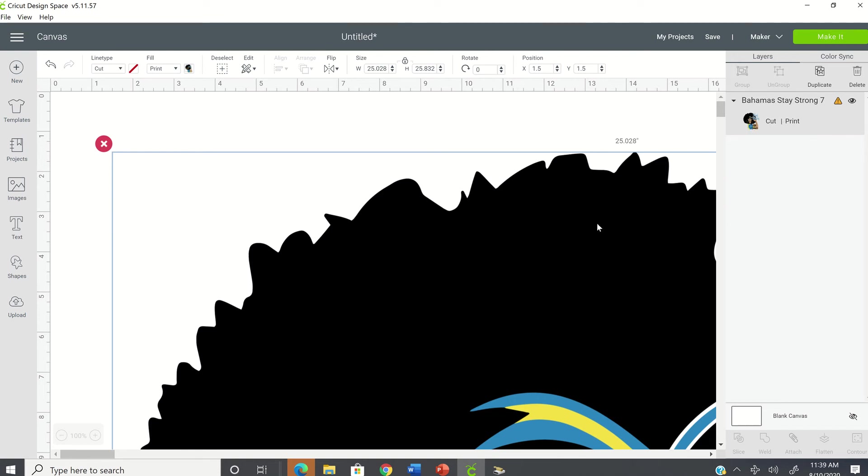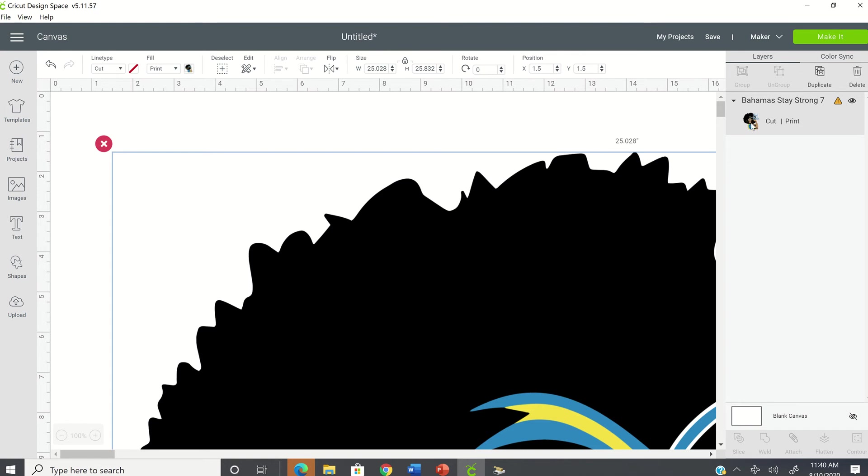So this is a cut and print using this image, which means that when you click on make it, you'll be sending this image to your printer. Your printer will then print it out all in color as you see it and then you'll take that printed image. You'll place it on your physical mat, place the mat into your cutting machine and then your cutting machine will cut the image out for you.